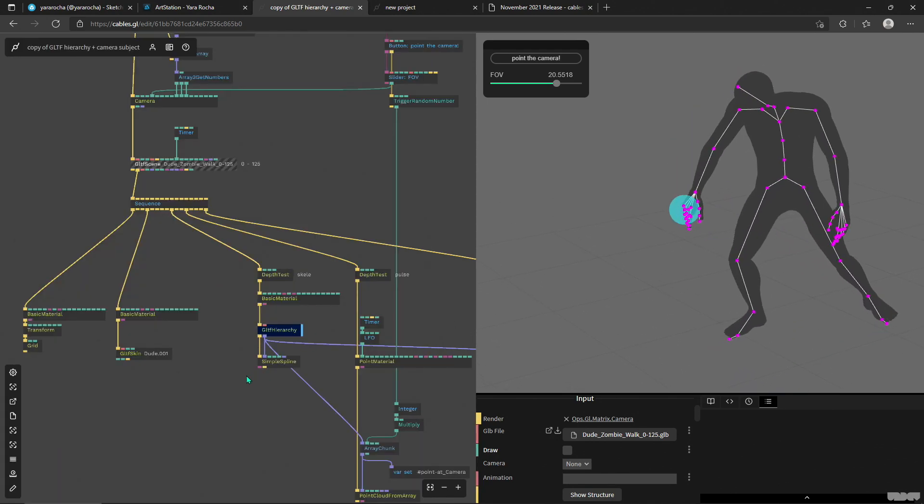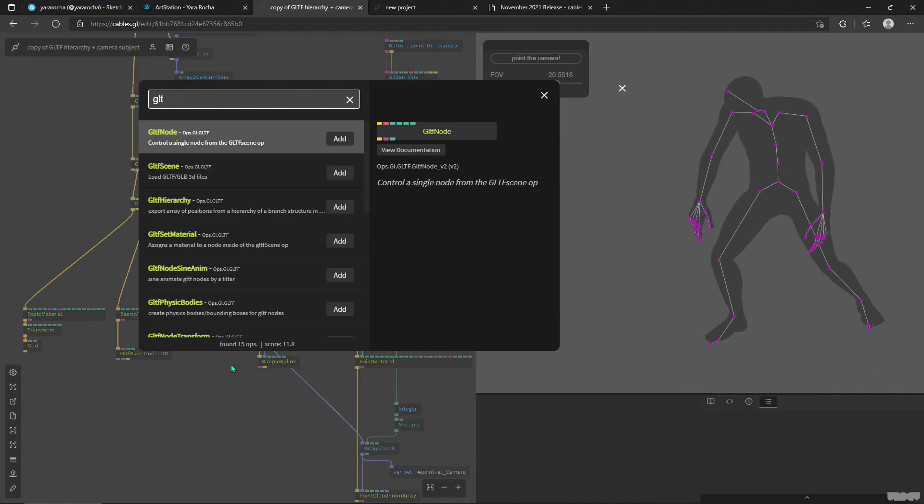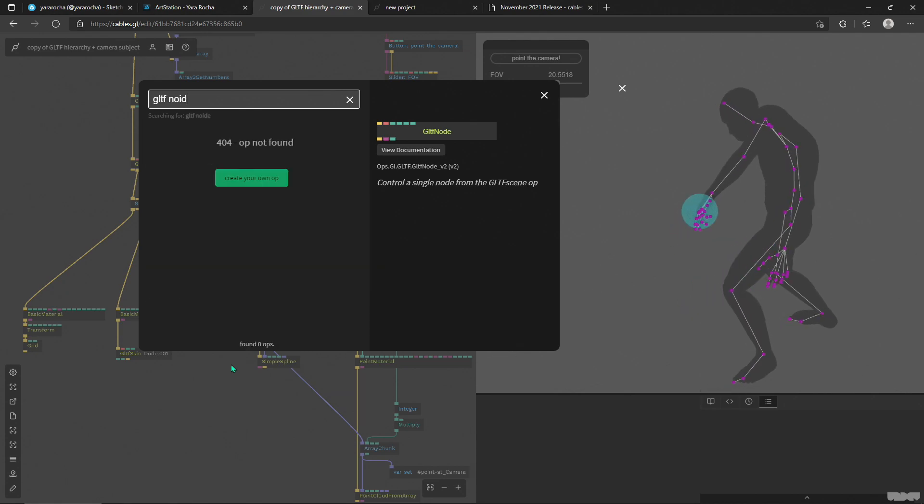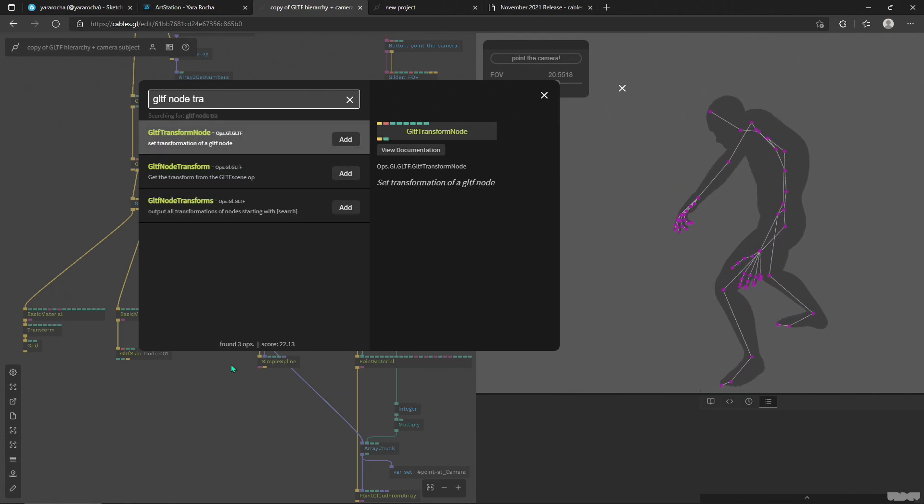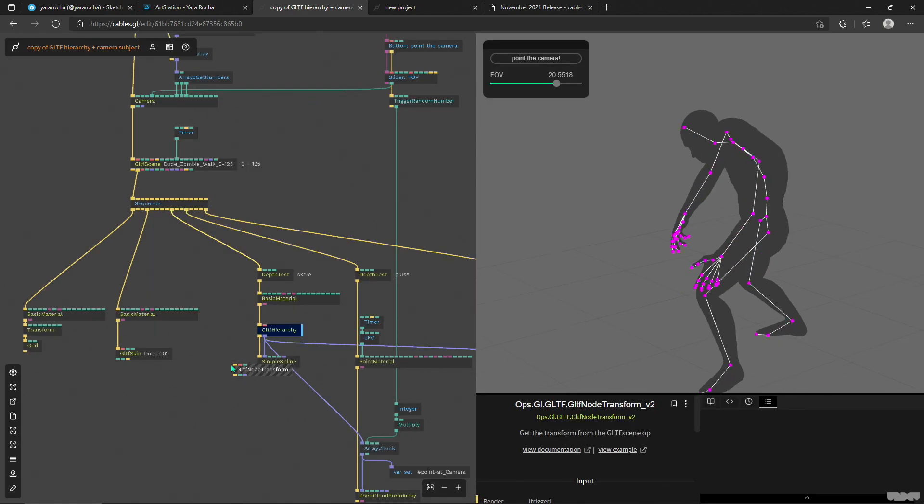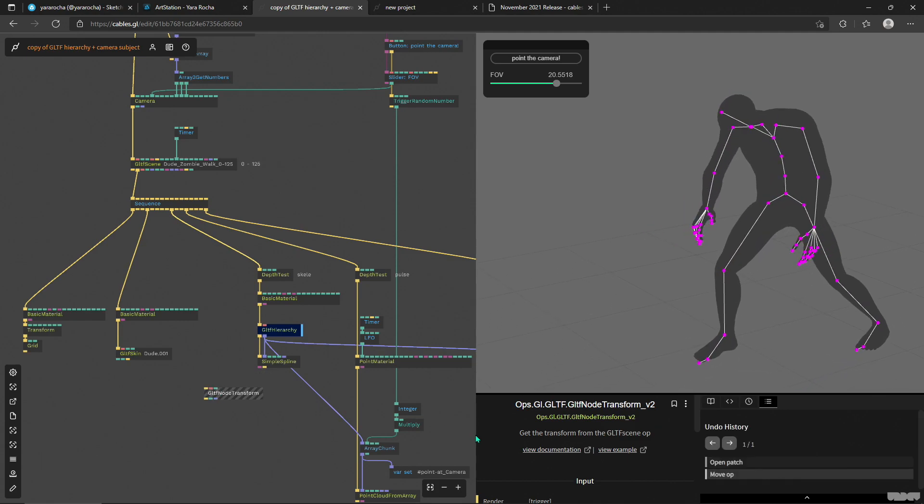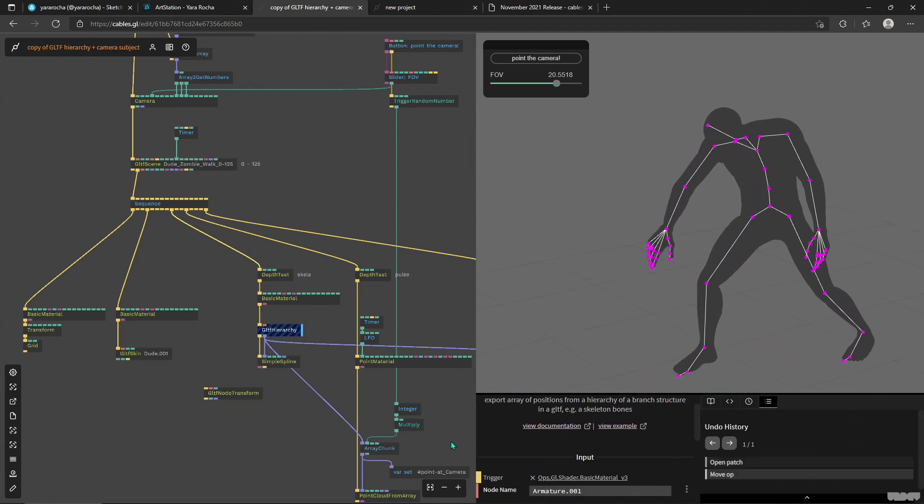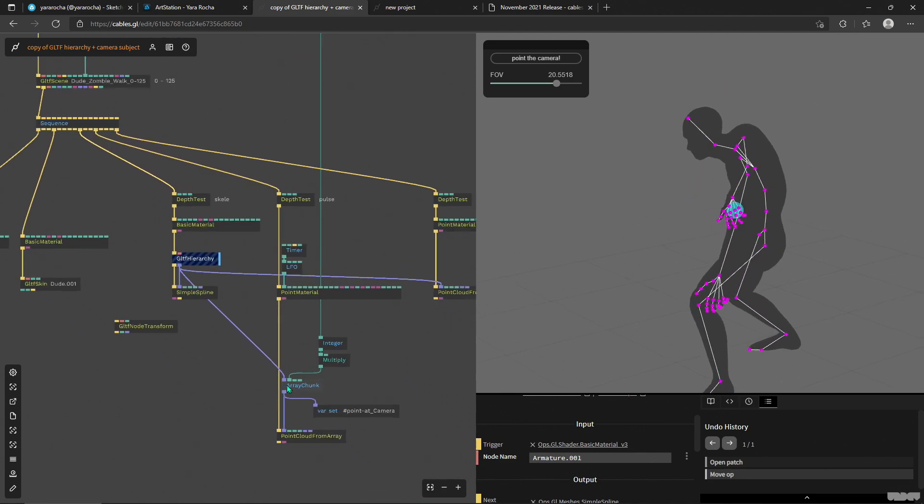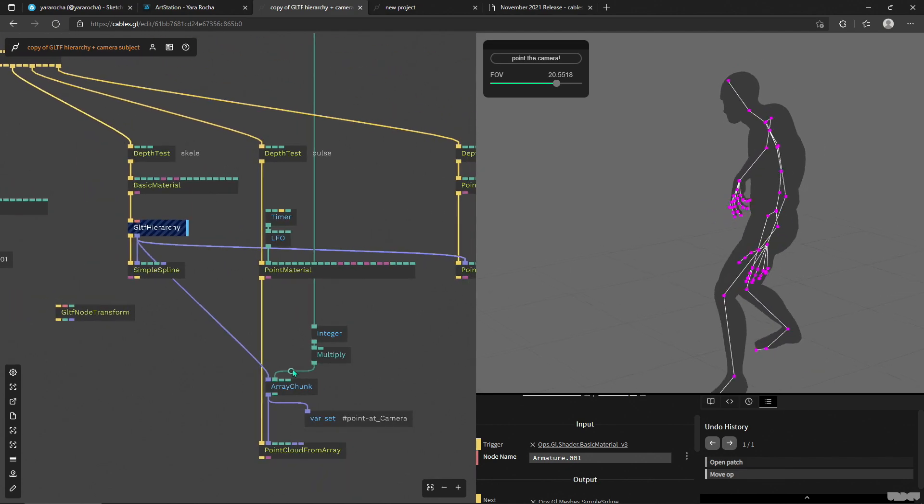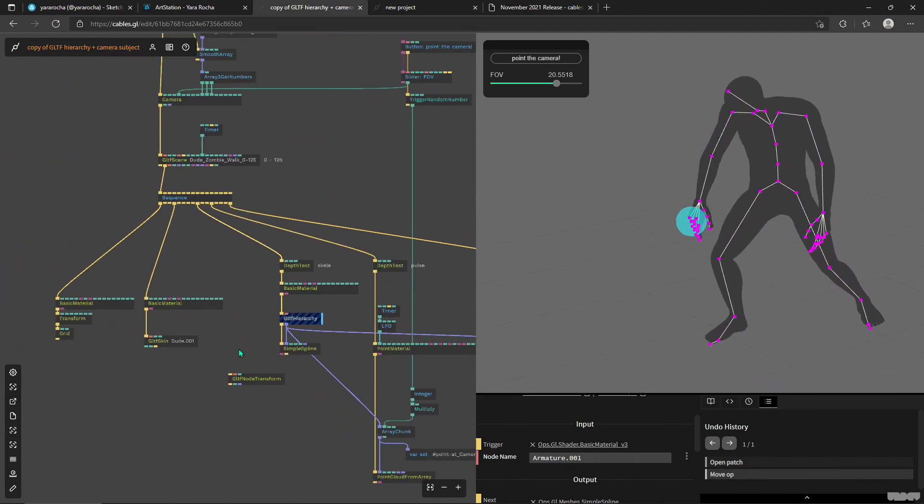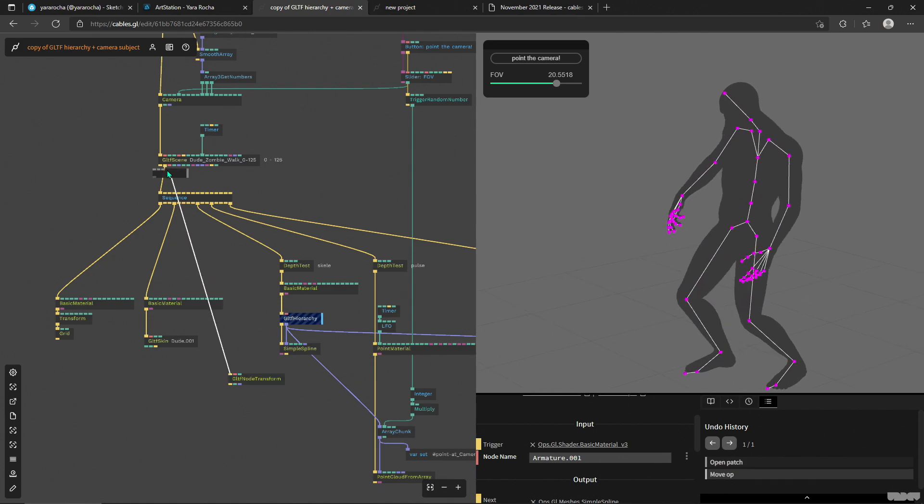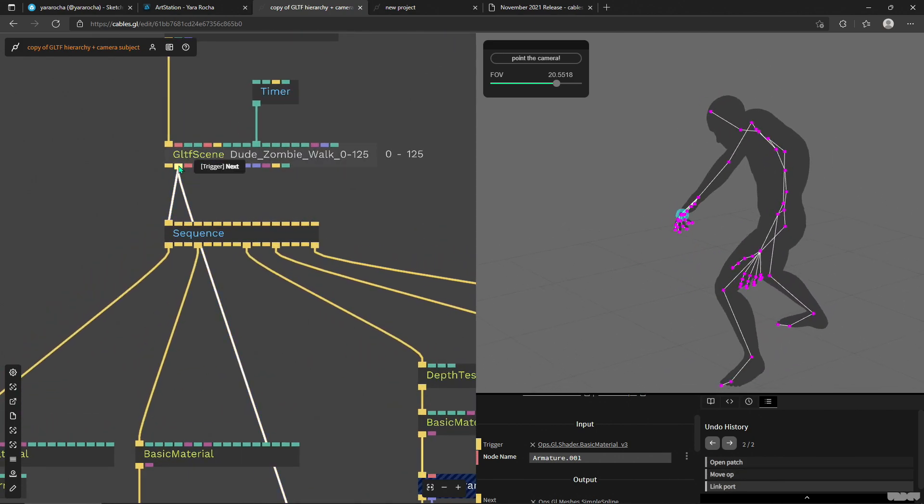What I can use gltf node transform for - this one right - I can actually use the name of it. So I don't need to get them all and then right here I'm using like an array to chunk out this single point out of my hierarchy. I can actually look up, for example, I'll connect it here into this port called next.